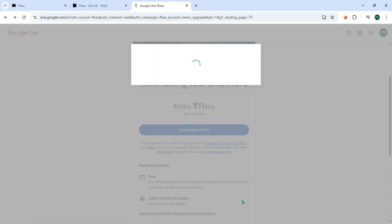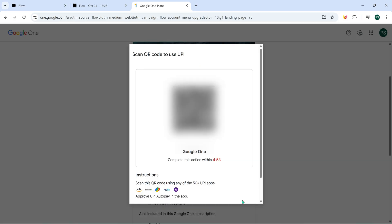Now, let's complete the payment. A QR code will appear on your screen. Simply scan it using PhonePay, GPay, or Paytm, whichever you prefer. Once scanned, confirm the payment. I've just done mine. Payment completed.